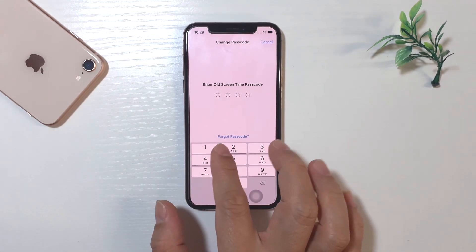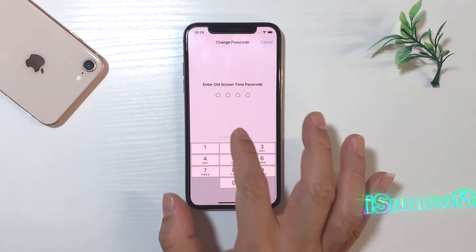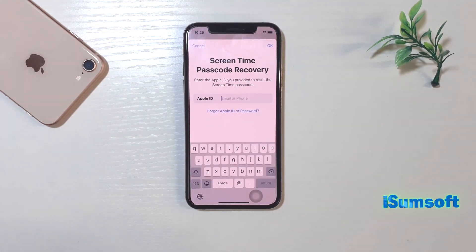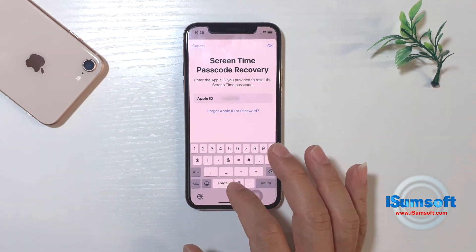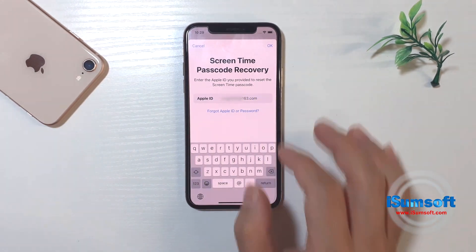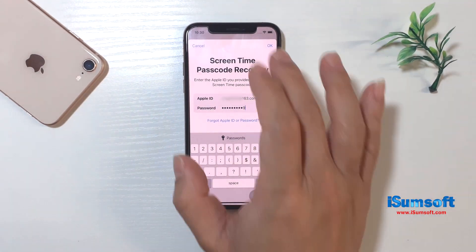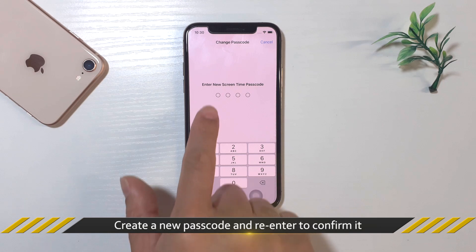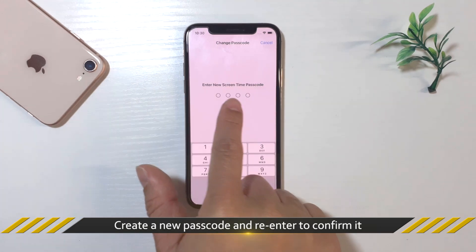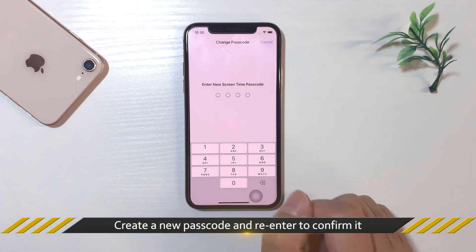Next, tap the Forgot Passcode option and verify with your Apple ID. After that, create a new passcode and re-enter it to confirm.